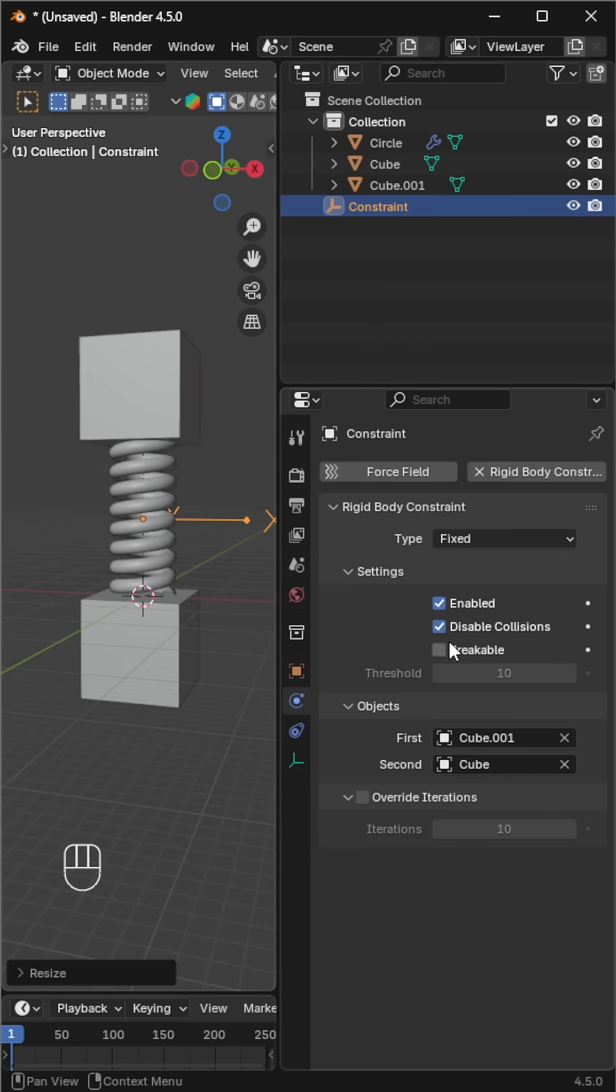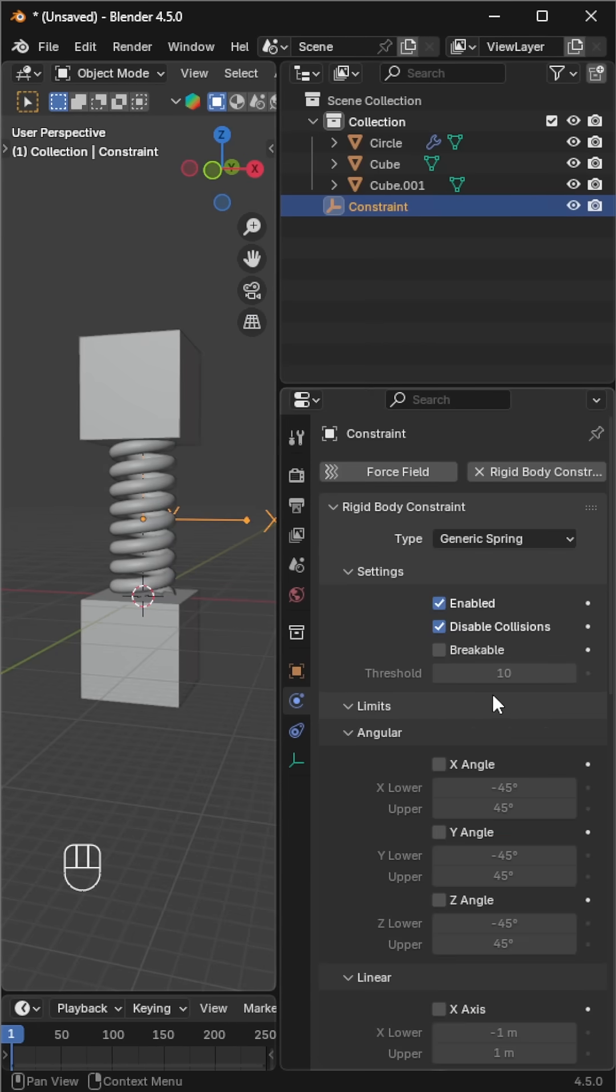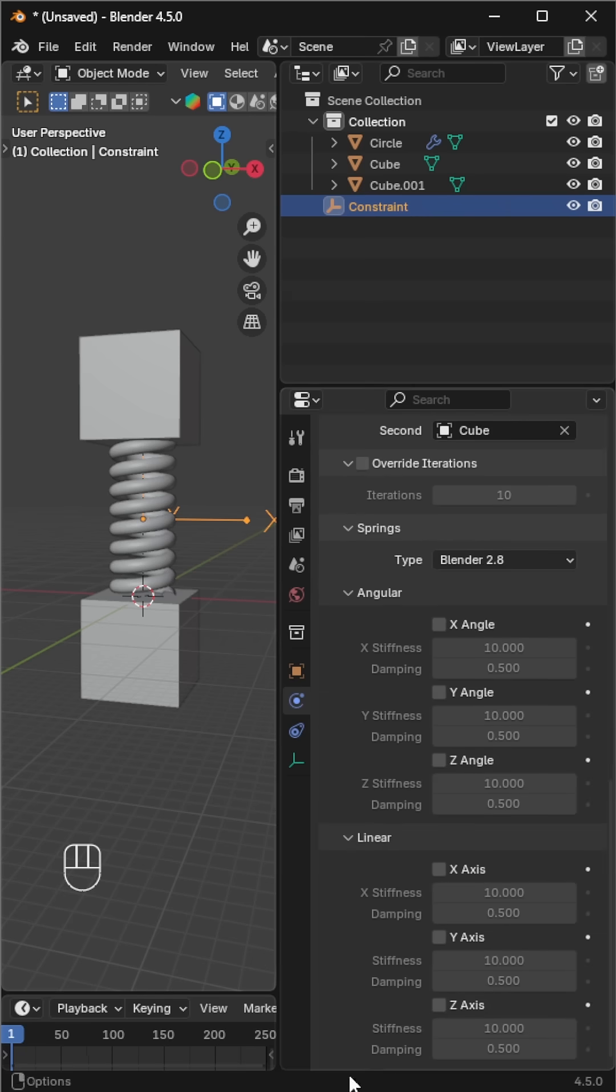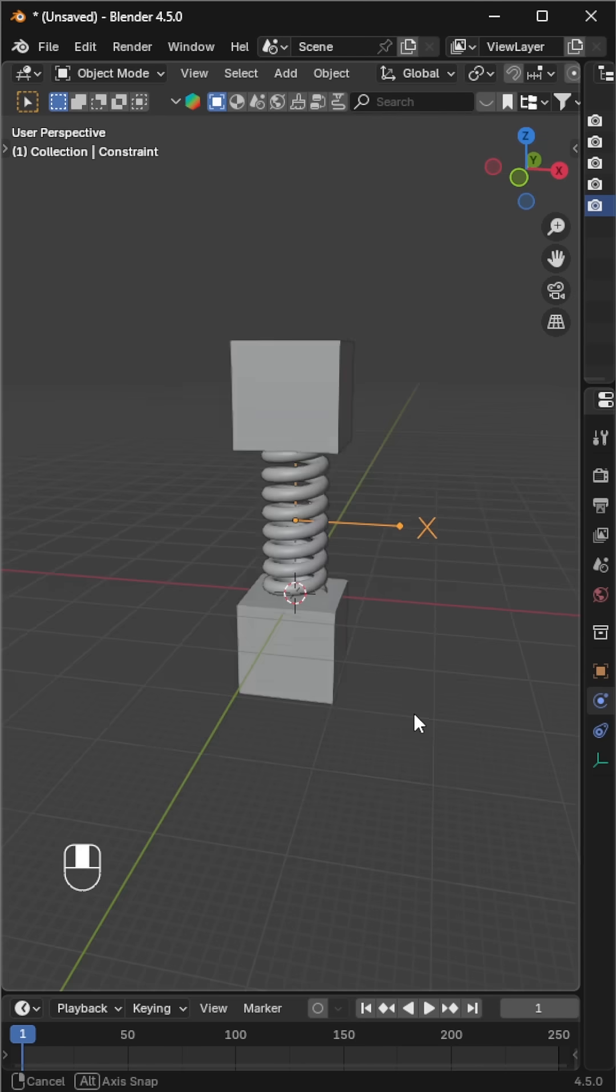With the constraint selected, go to the physics tab and choose generic spring. In the linear section, enable the z-axis. Now the cubes act like a spring.